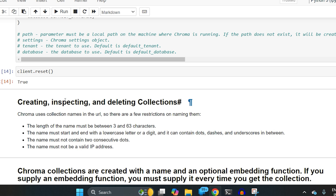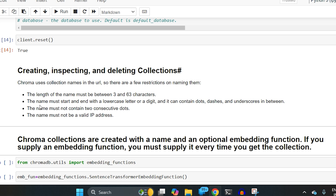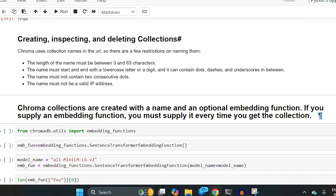ChromaDB also provides an HTTP client approach to launch, which is why there are certain naming rules for collections. You should not have special characters, the name should not resemble an IP address, and it should not contain two consecutive dots. All those rules are mentioned in their documentation.